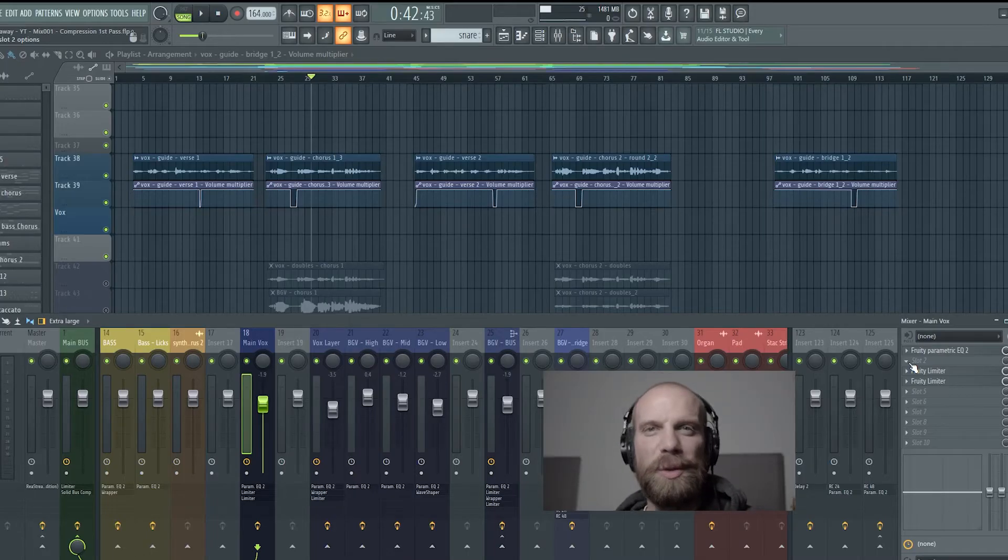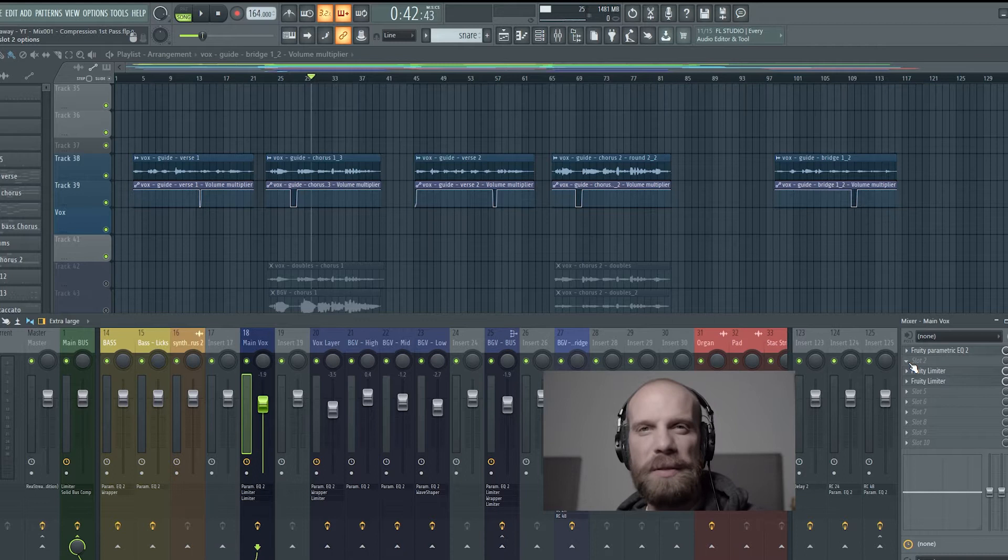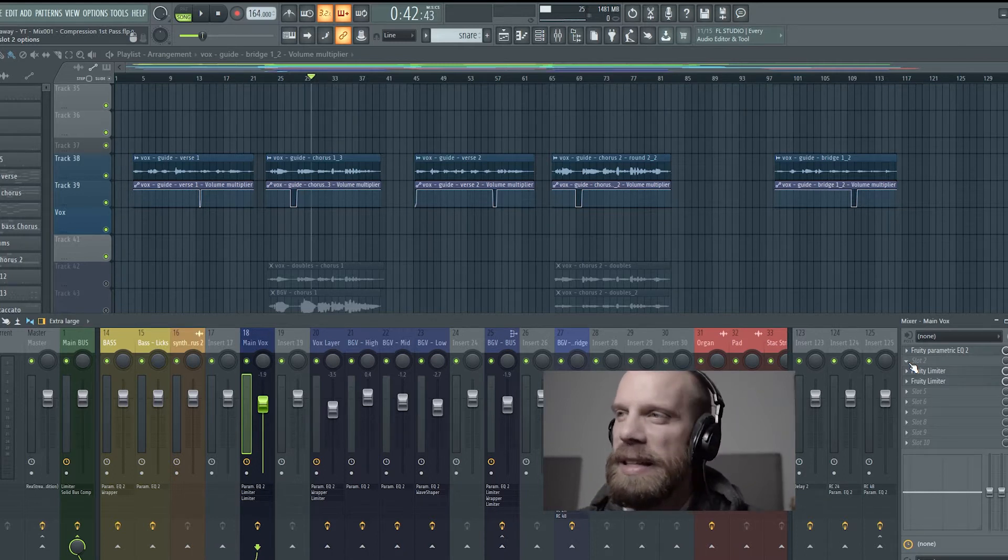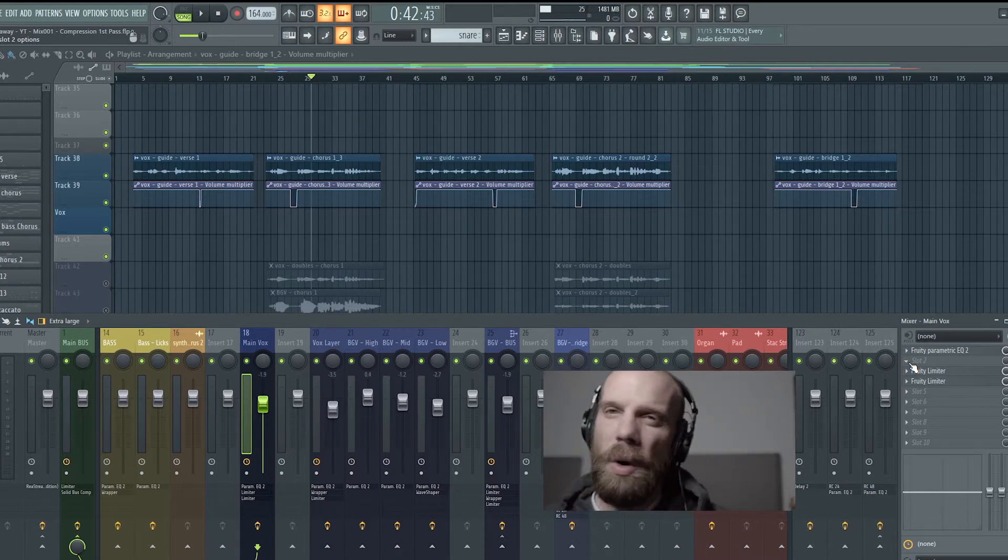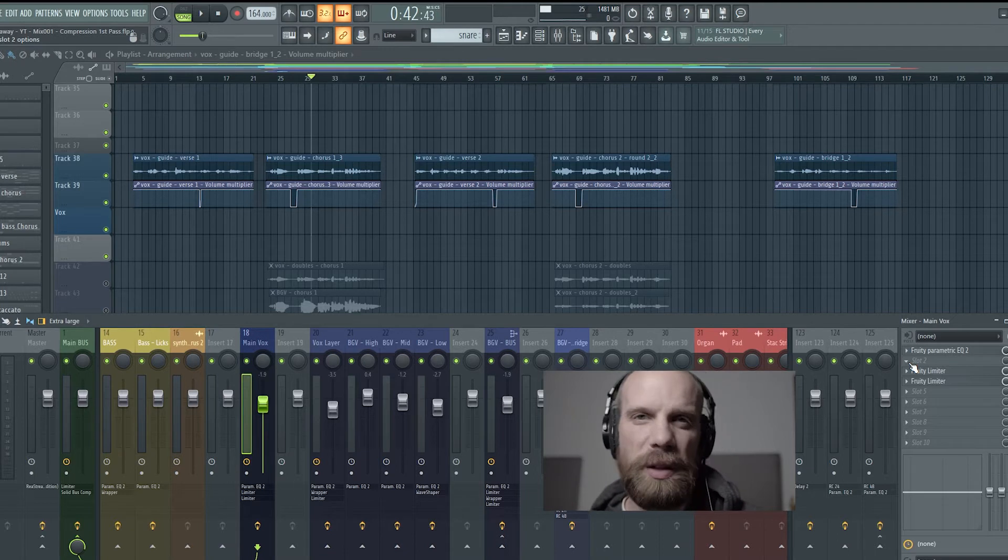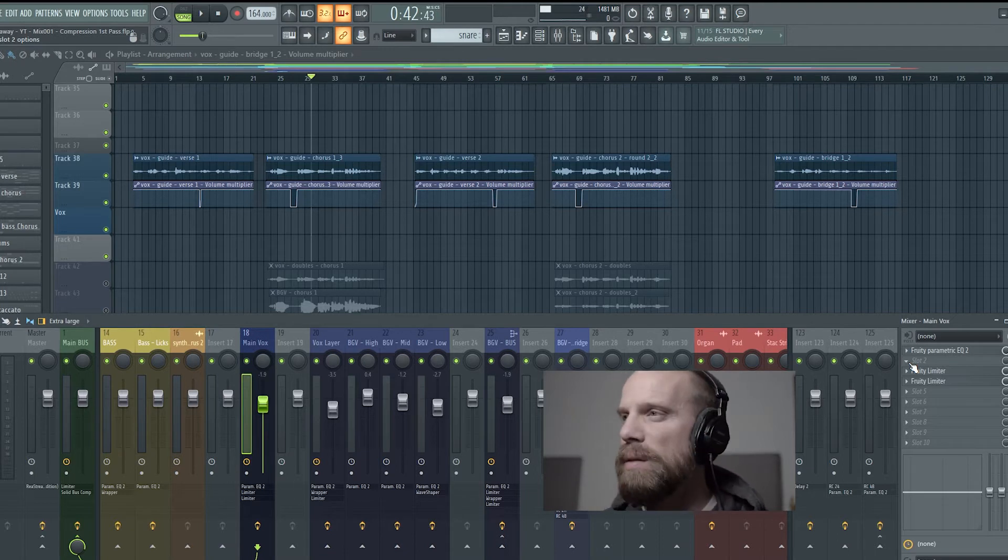So last week I walked you through the first pass of EQ for a vocal for the main vocal, and then this week I'm going to be walking you through the first pass of compression on that same main vocal.